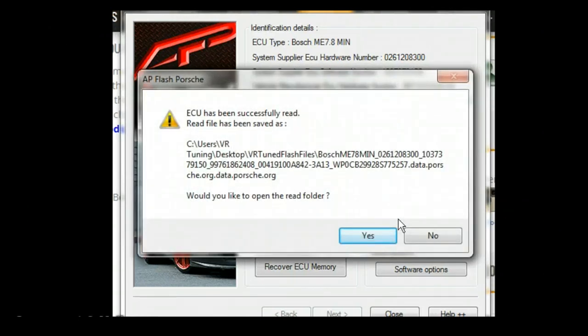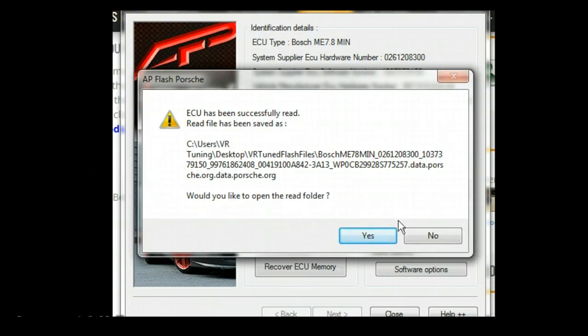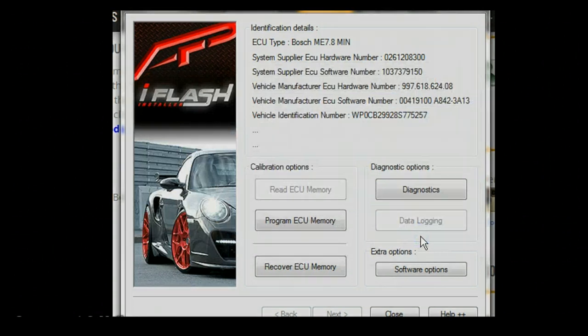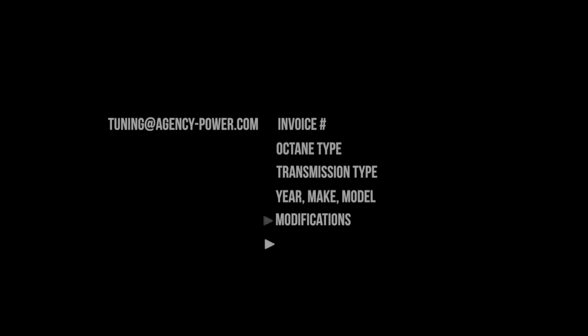So we finish the readout. It'll ask if we'd like to open the read folder. We can click yes or no. I know it's on the desktop, so we'll go there later. Now that the car is done reading, we can email the file to tuning@agency-power.com along with the invoice number, octane type, transmission type, year, make, model, and any mods on the car that you have. So now we can unplug everything and turn the car off.